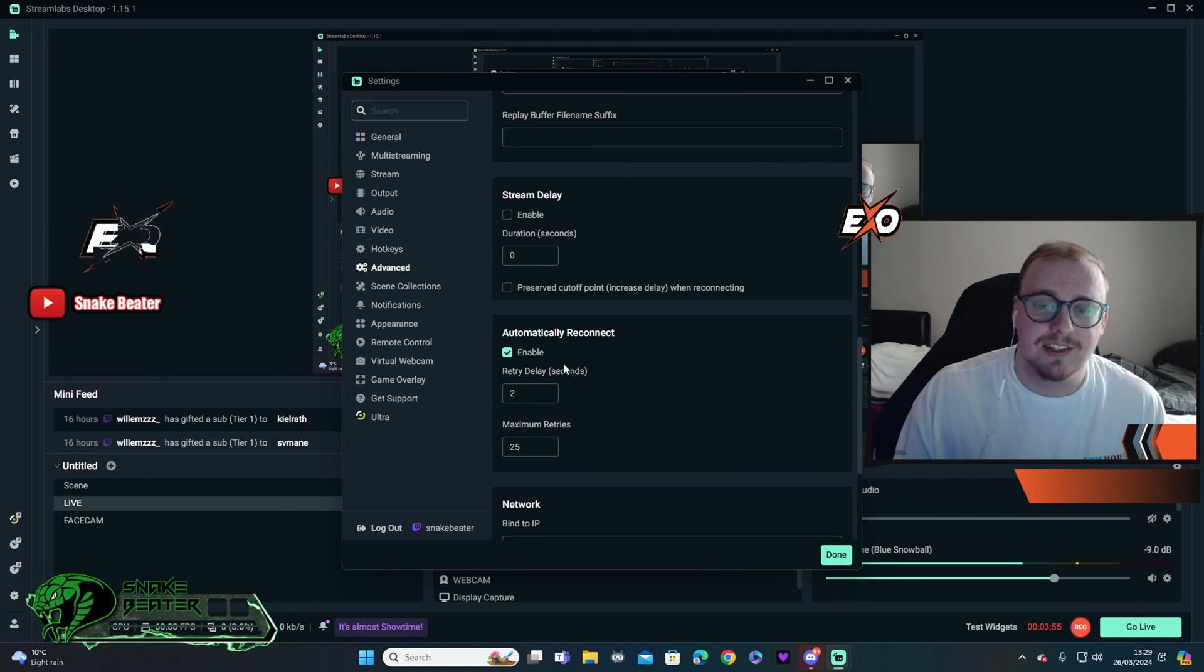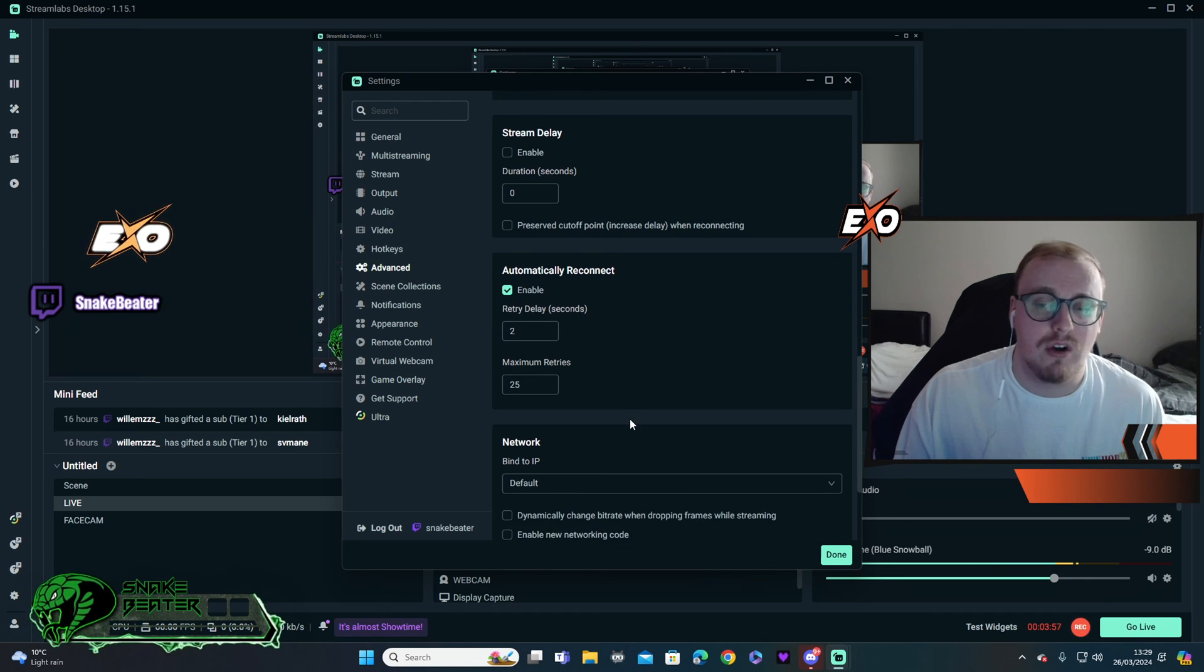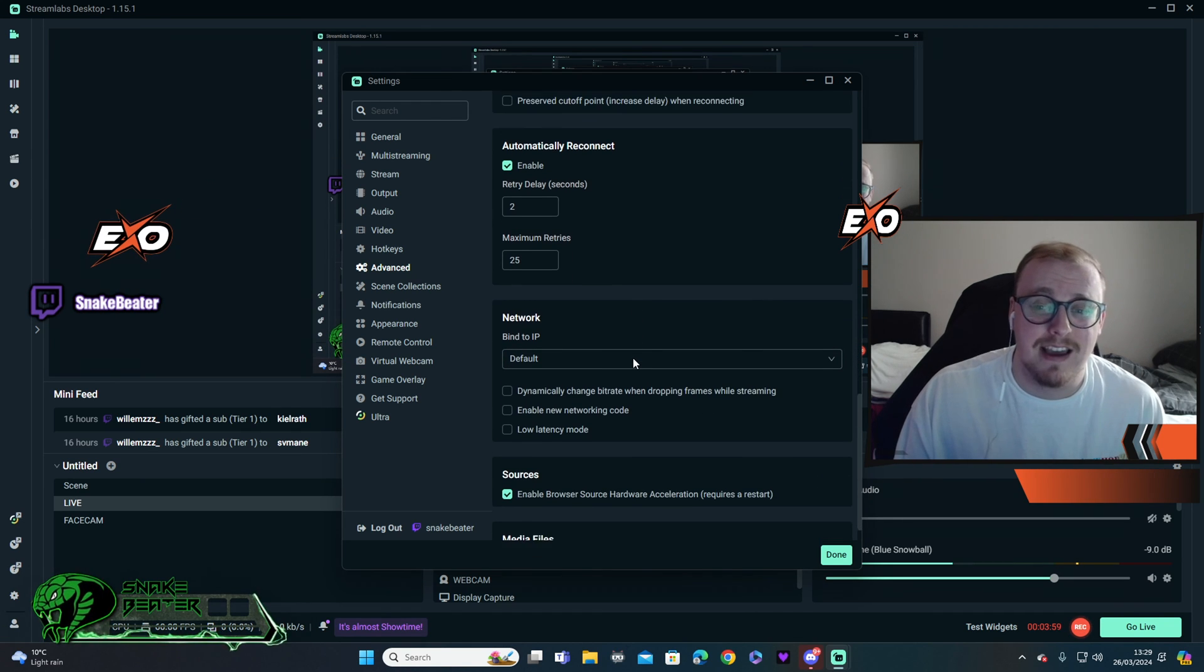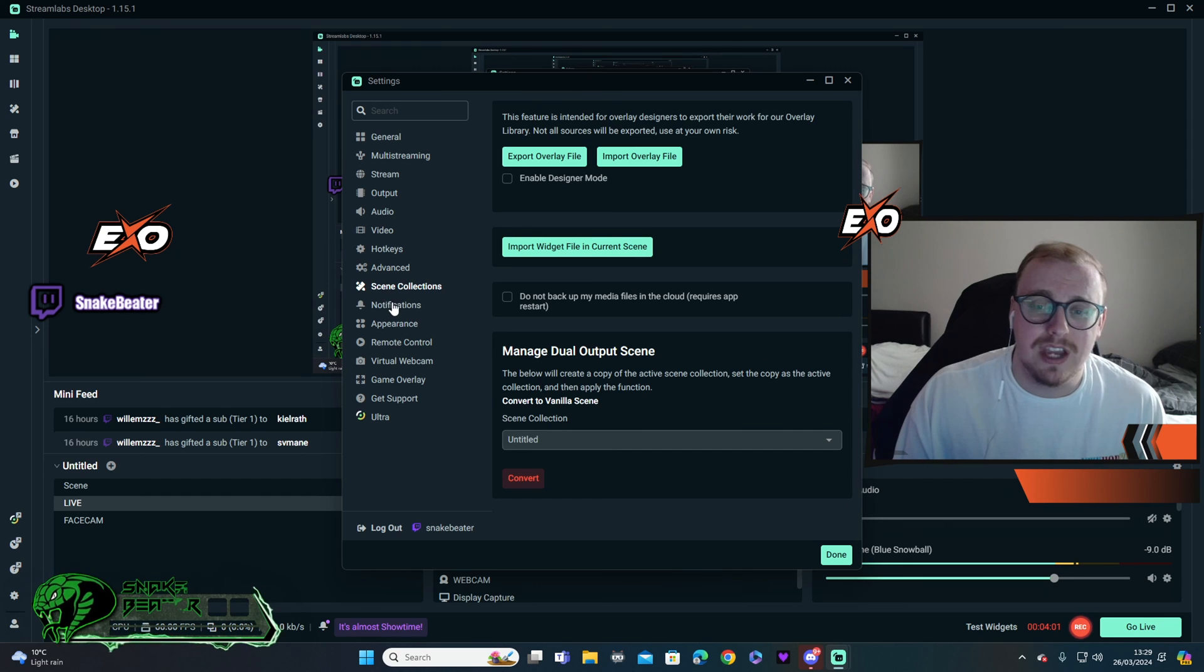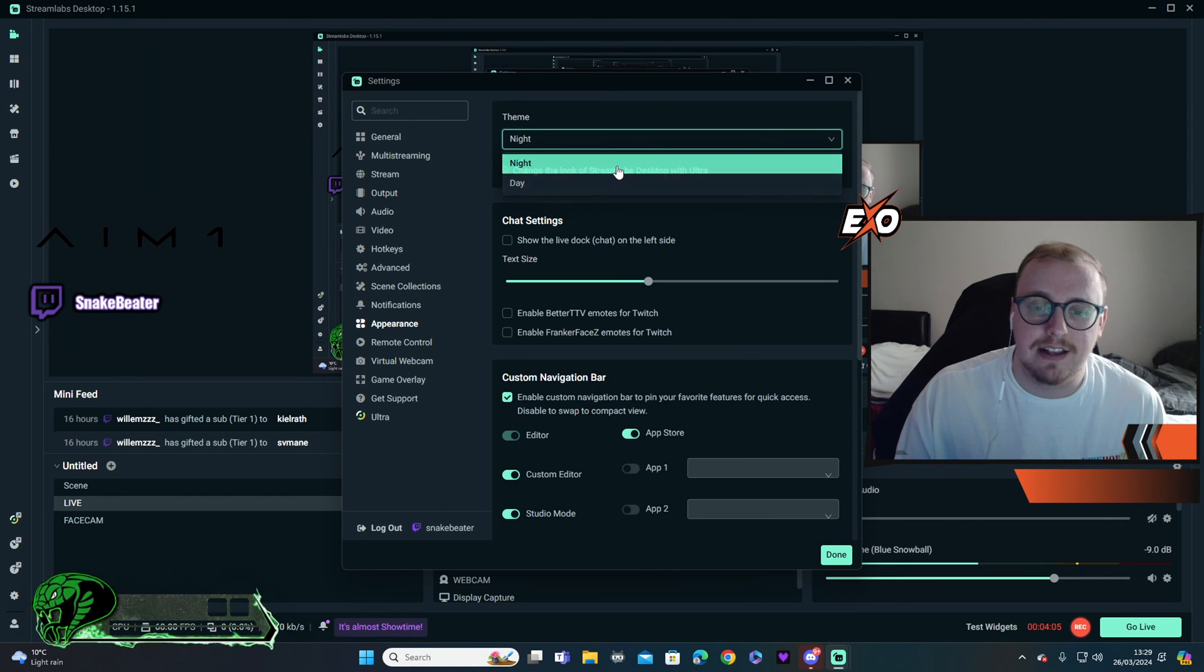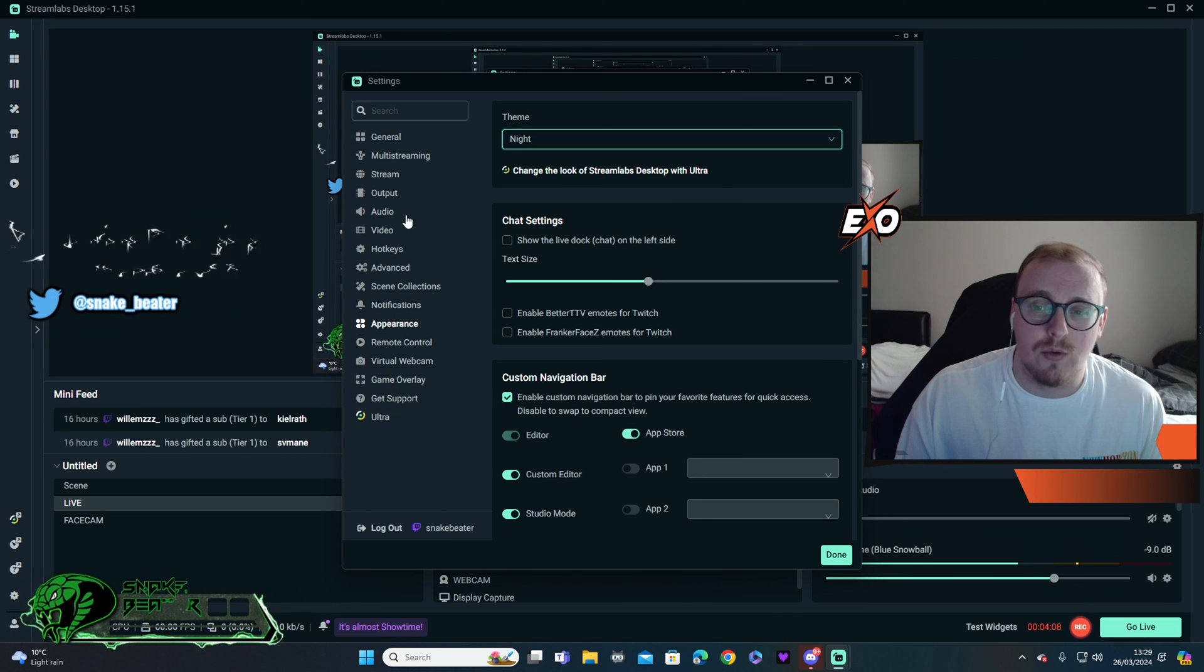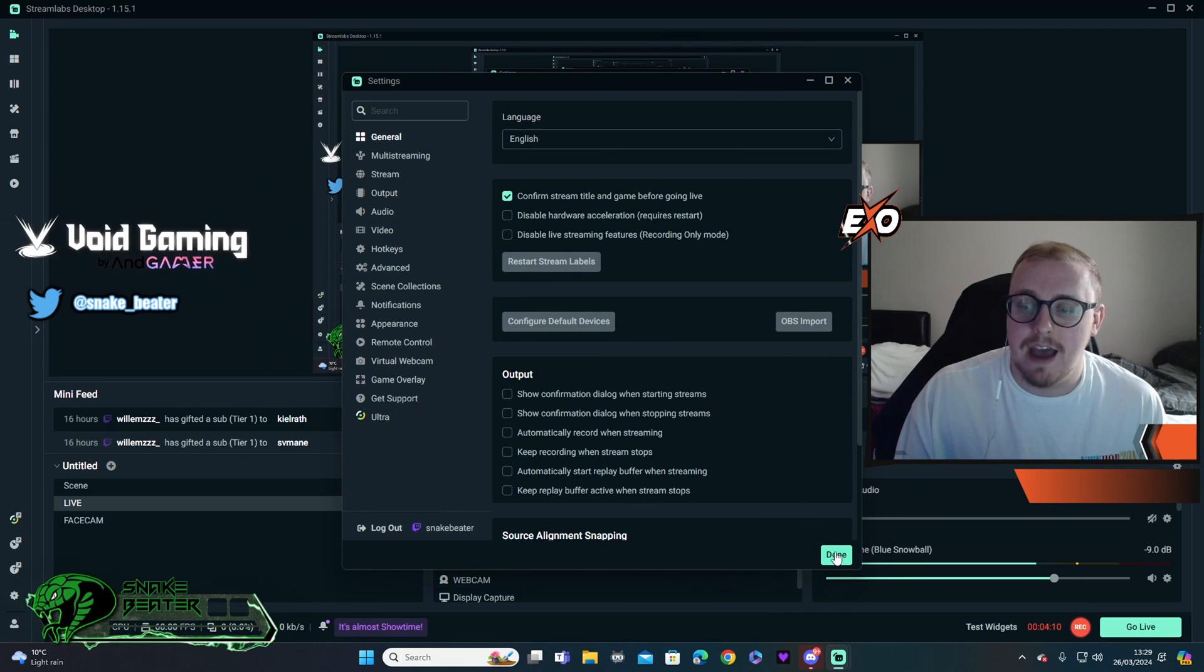Automatically reconnect, have this enabled, two seconds, 25 tries. I think it sets that now normally anyway, but it's a really nice one. And then all the others you don't need to worry about too much. If you want to have night mode on, go to appearance and you can get that turned on. But all of these are just extras that you don't actually need to worry about.